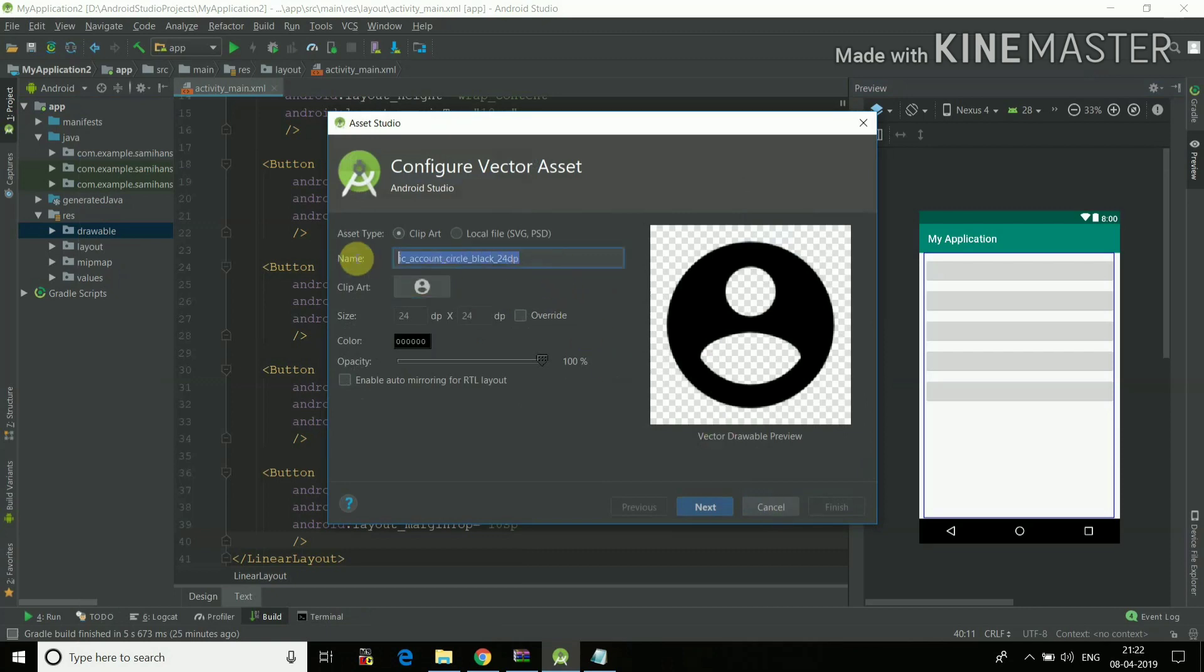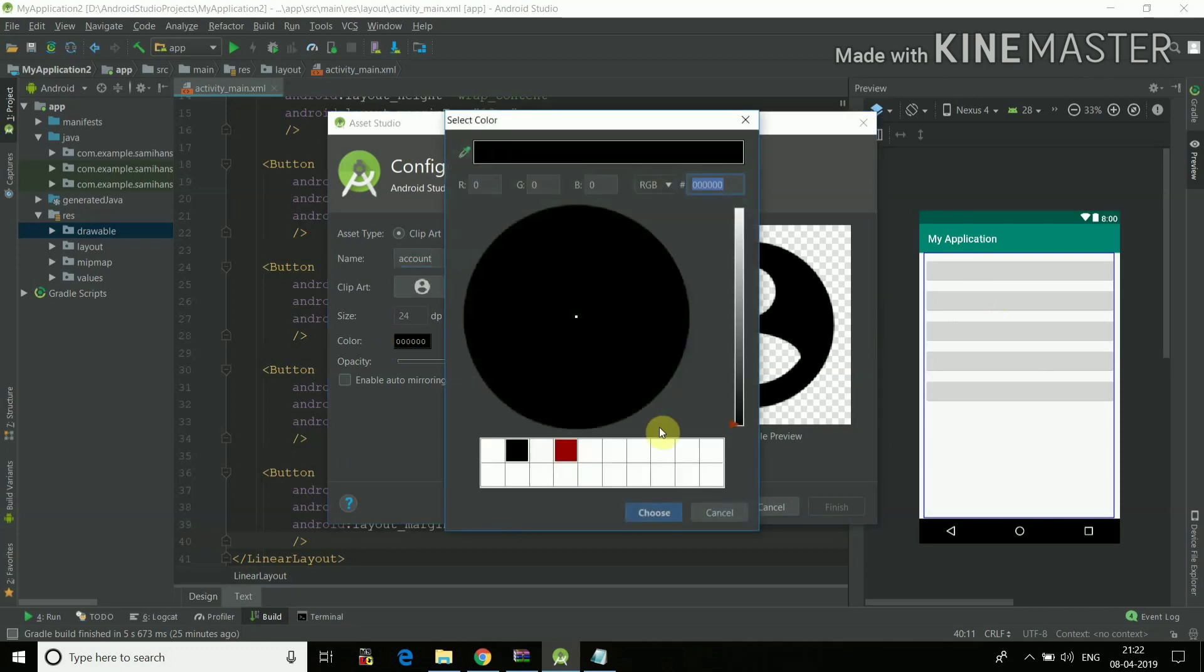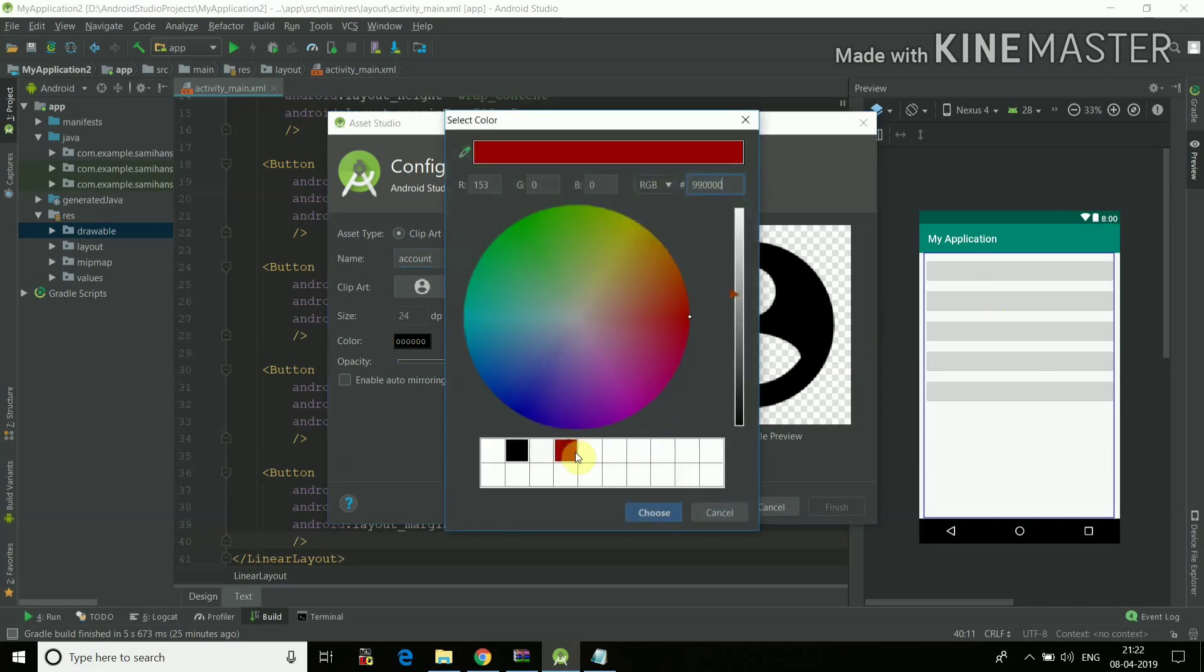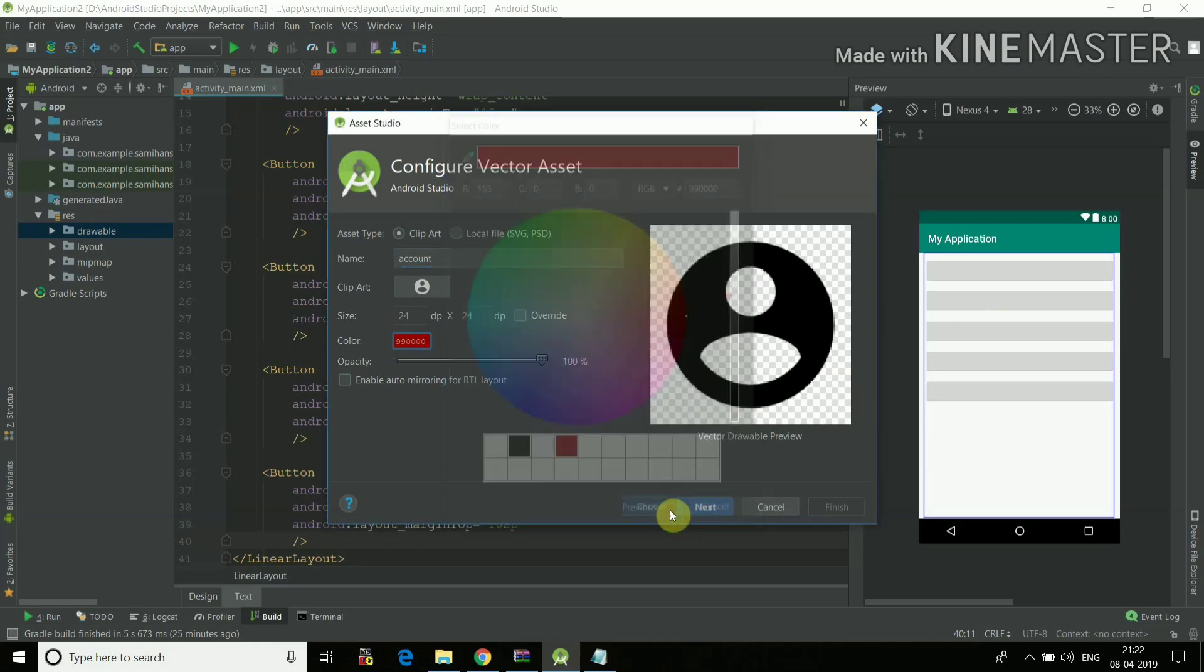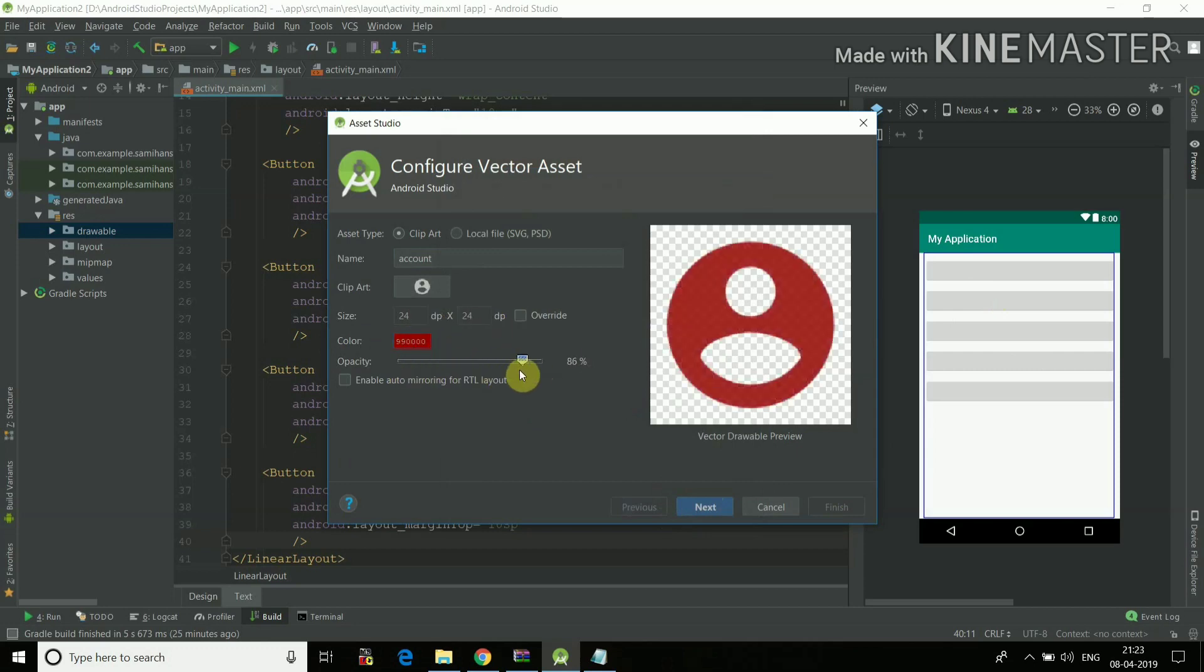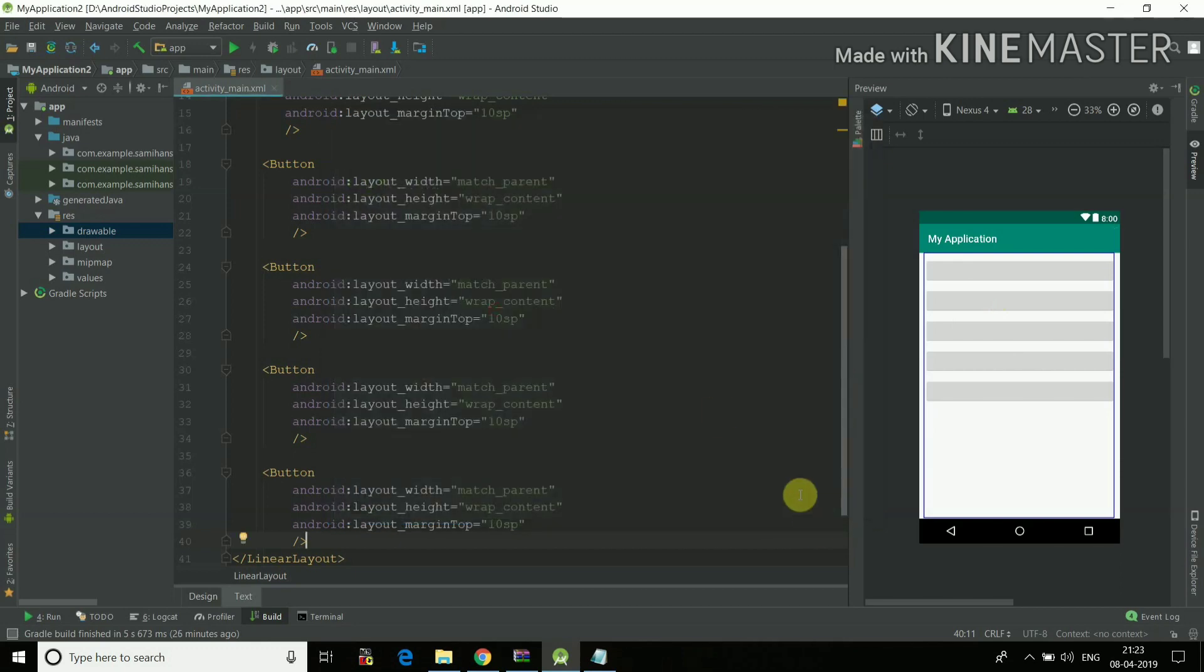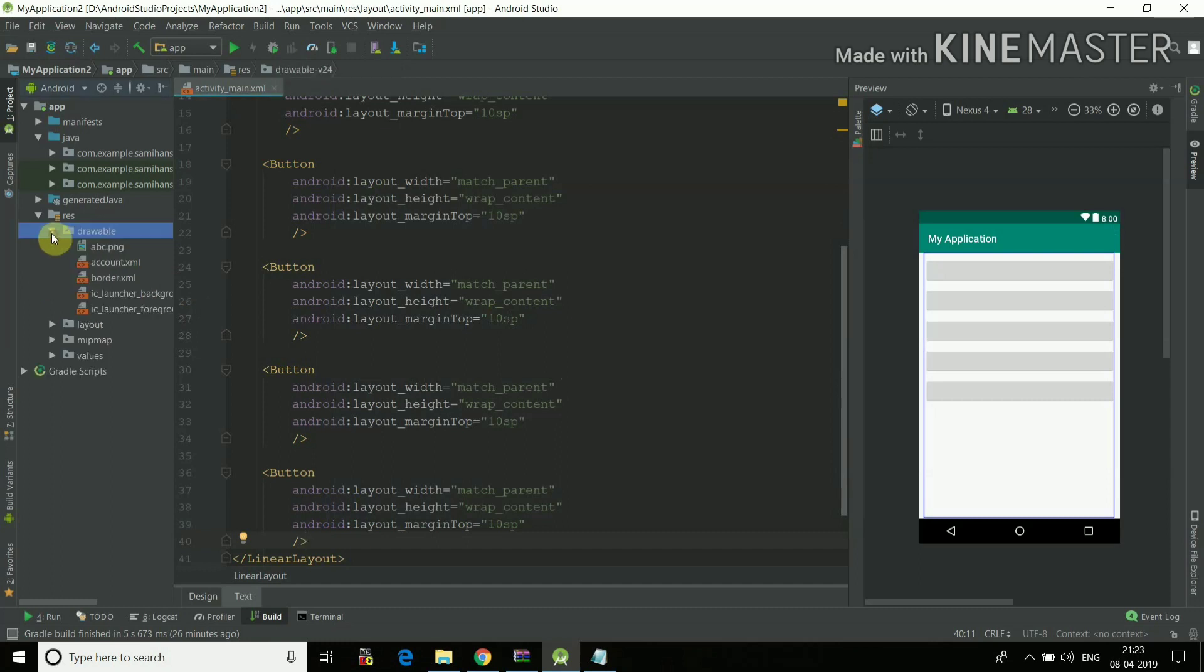If I select this account circle, I'll click OK and I can name it anything as I want. For now I'll just do account. I can give any color to it like this color. I'll just choose the color. I can give any size, I can give the opacity. And I'll just do next and finish. Now it will go in the drawable, see account.